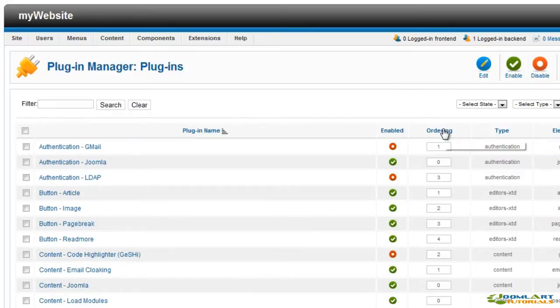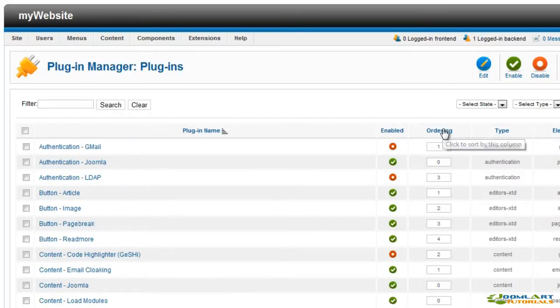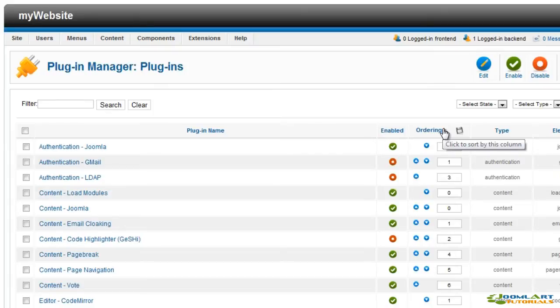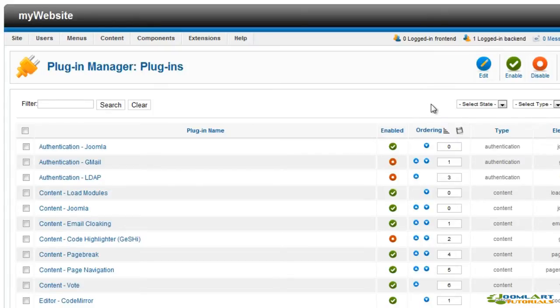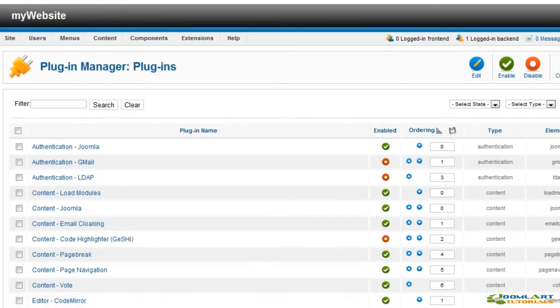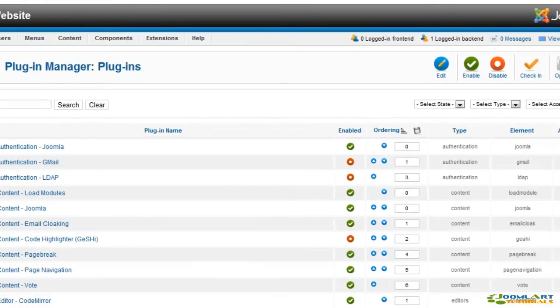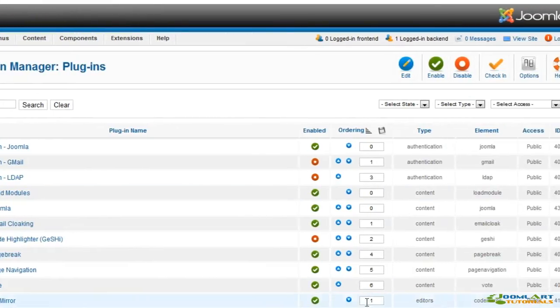For various reasons, you can reorder plugins just like modules. The code will be parsed in the order you set. By clicking the ordering column header, the panel will display blue icons so you can reorder your plugins. Here's a quick example.